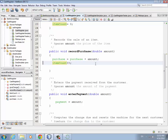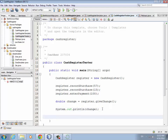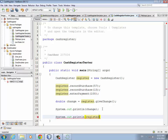Now if we go to our tester, I have two purchases. I entered the payment and printed out the change, but the assignment says we need to also print out the number of items purchased. So on the next line we add System.out.println, and with our register object we want to print out the itemCount from the register.